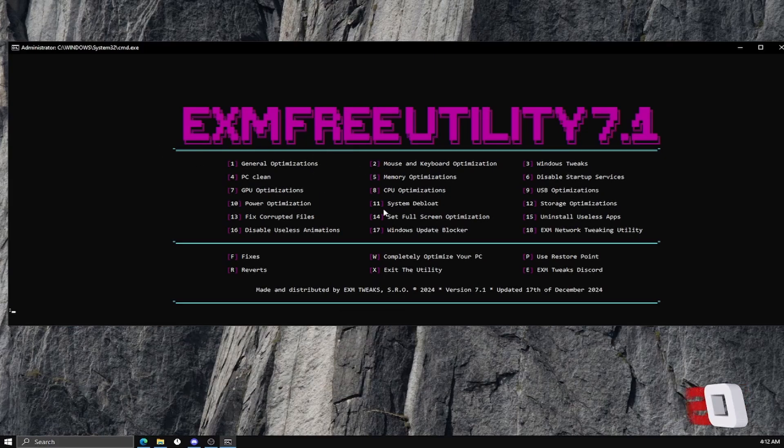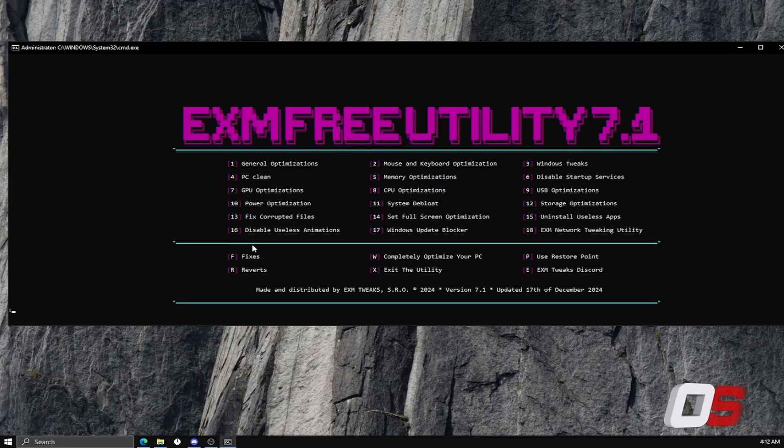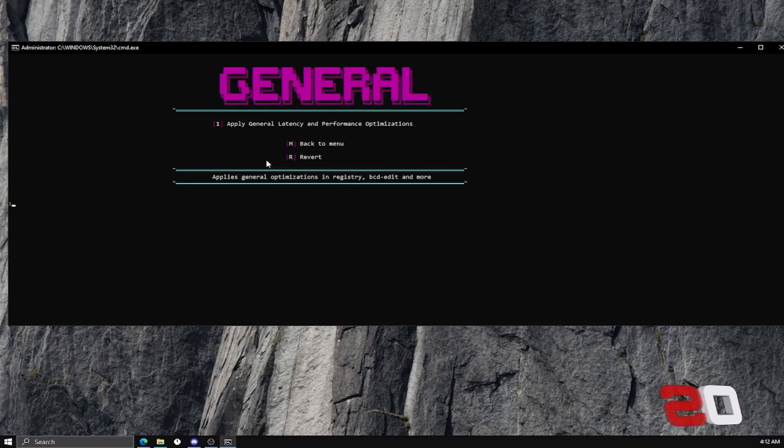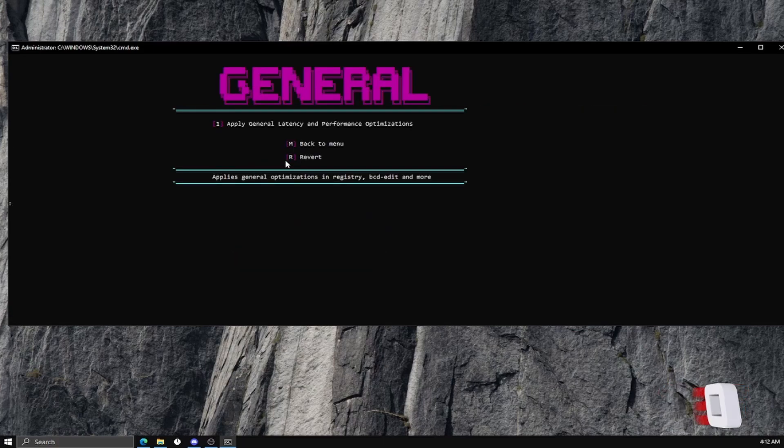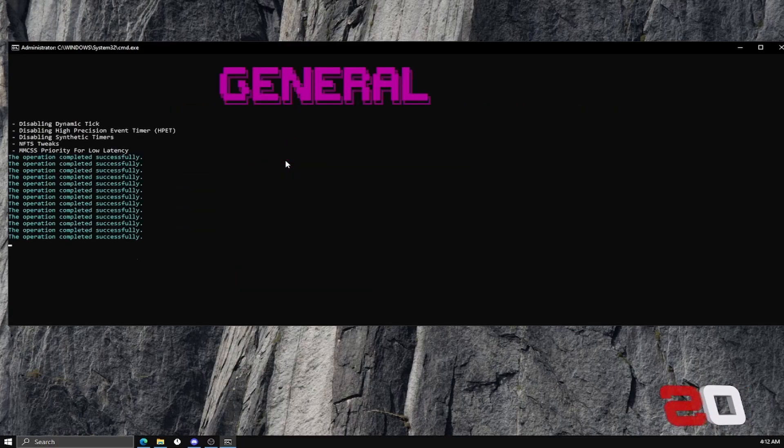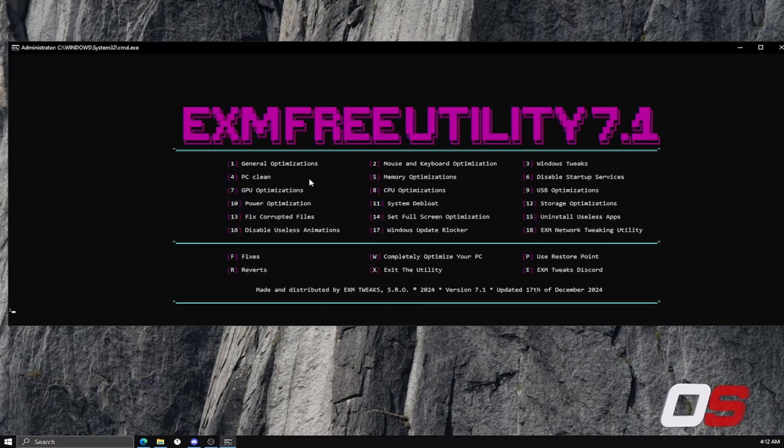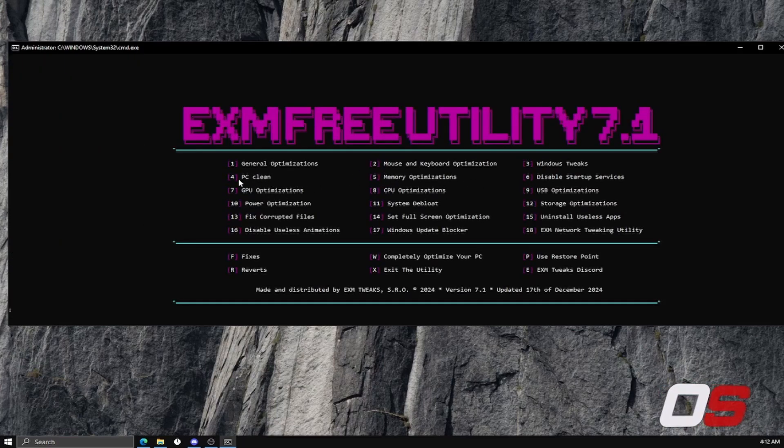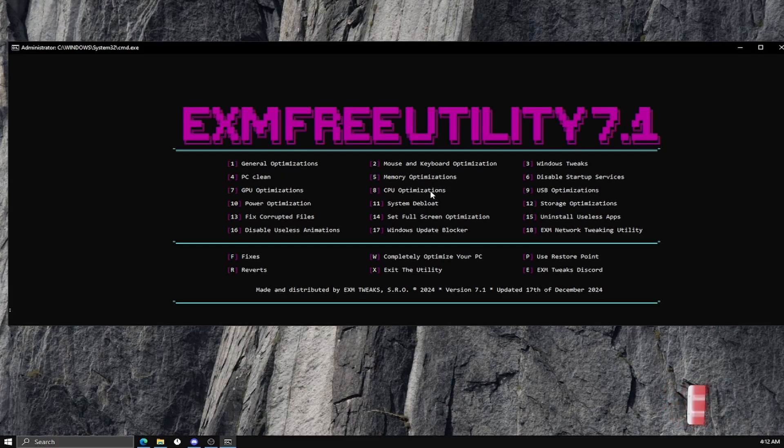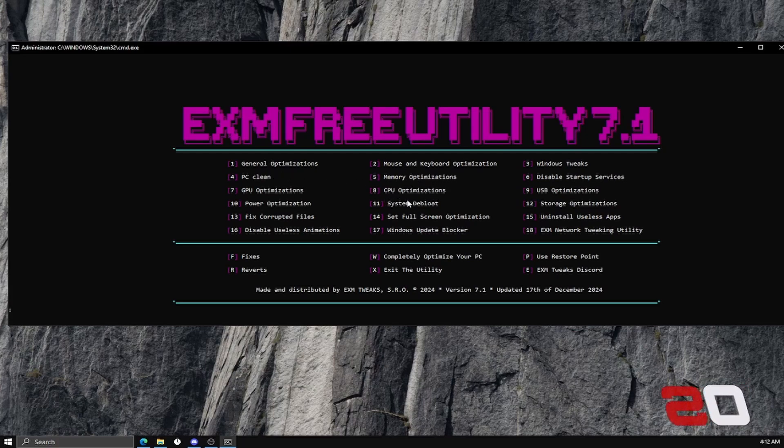Right after it does that, this should pop up. First thing you're going to do is General Optimizations. You're going to click Apply All the Tweaks like that. Another thing I did was PC Clean. I'm going to show you something else with that, CPU optimizations.